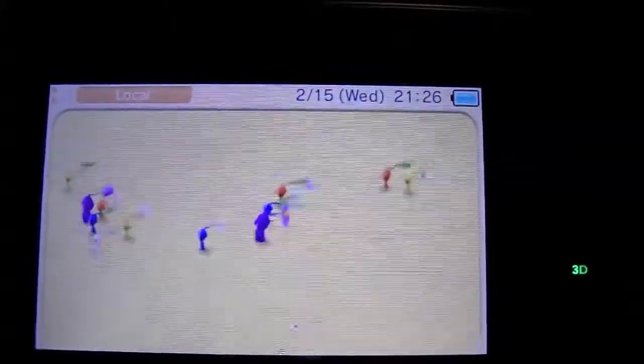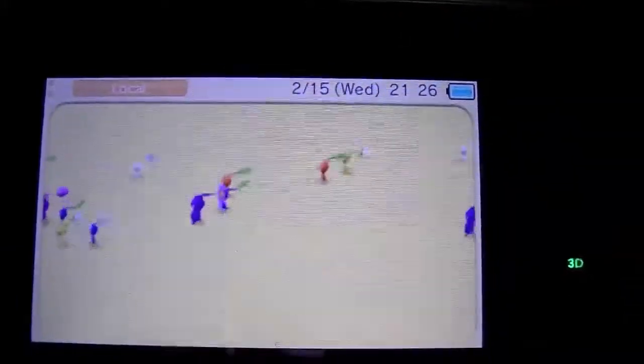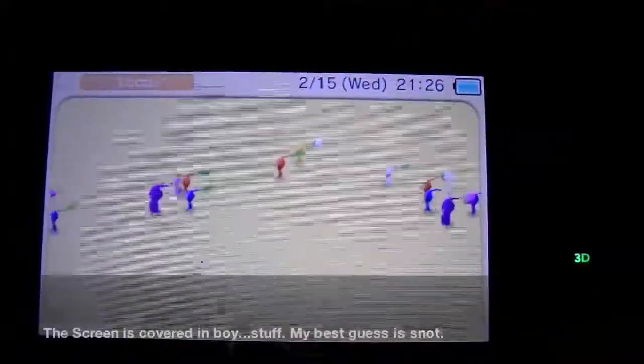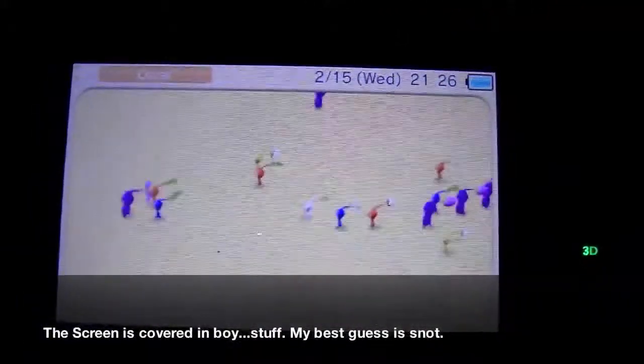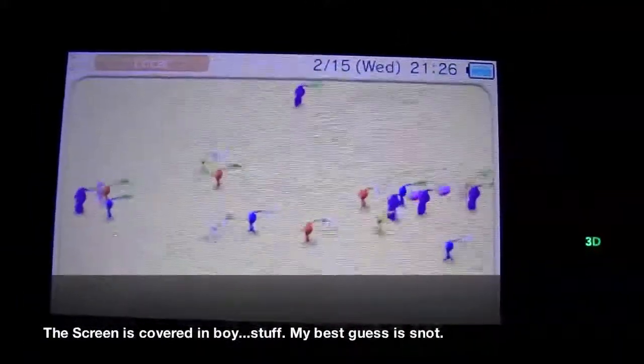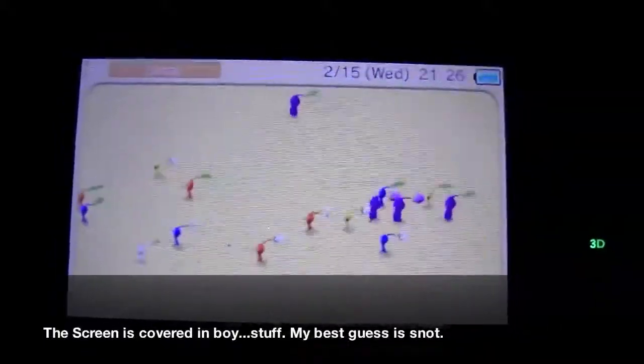But the cool thing happens on the top screen. Those are little Pikmin, and they kind of run over there.